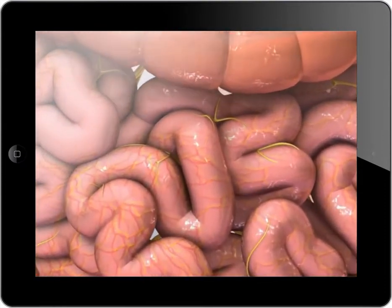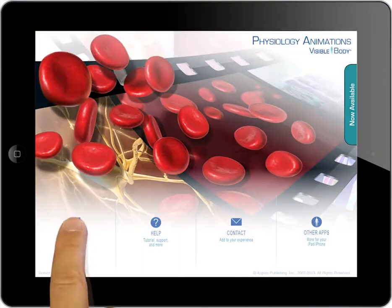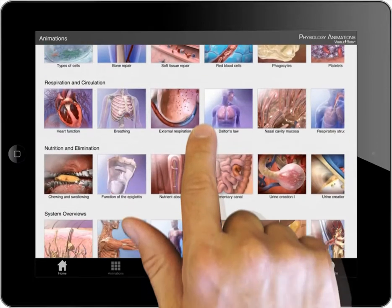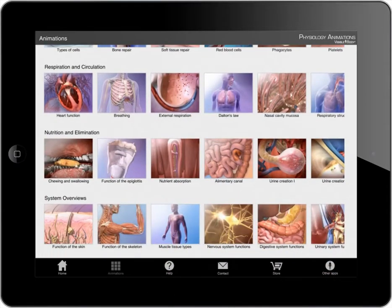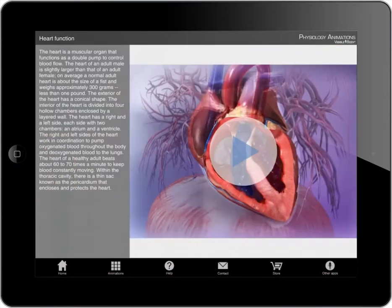Here is a quick guide to getting started. Launch the app and browse the menu. Tap to select an animation. The animation and its accompanying script will appear on screen.